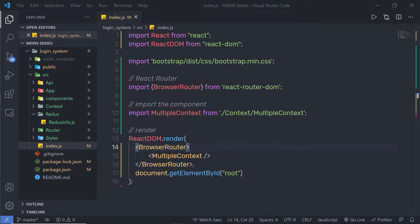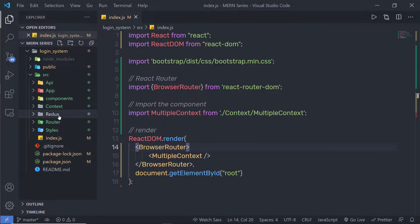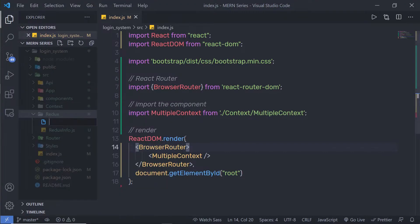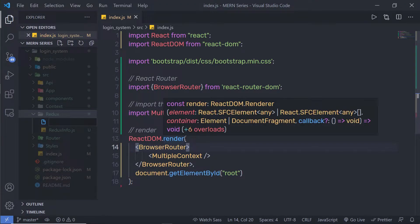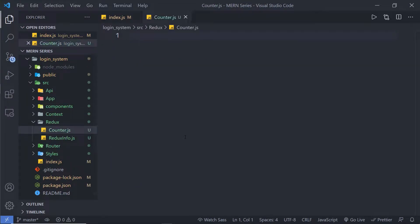In this lecture, we are going to take a simple example of Redux and understand how to work with it. Let me create a simple file inside this Redux folder. I'm going to create a new file — a counter example. I'm going to name this component counter.js. To understand how Redux works, counter is the best example. Inside it, I'm going to create a class component.